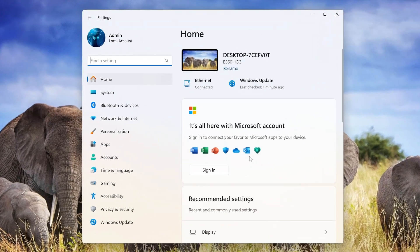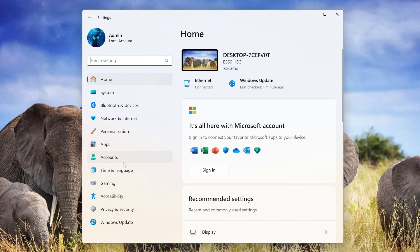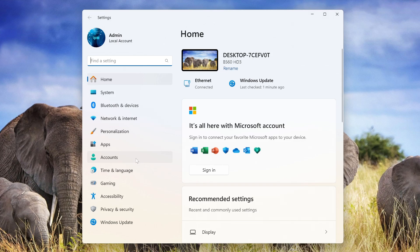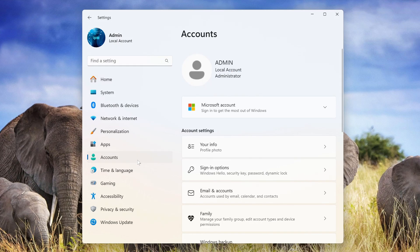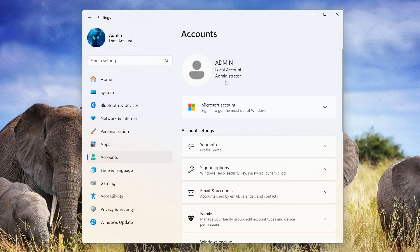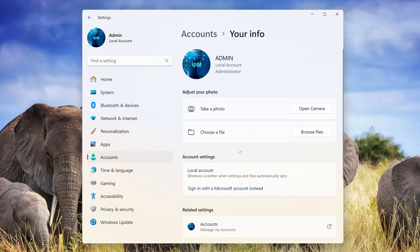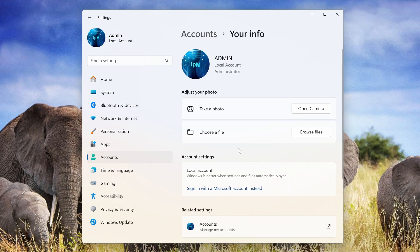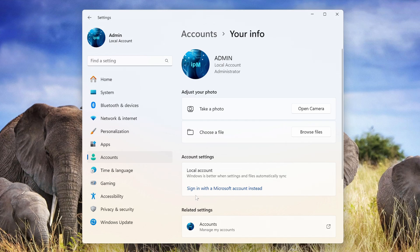In this window, click Accounts. And here we see that my Windows is managed by a local account. Now open the tab, Your Data. Here we see, Sign in with a Microsoft account instead, click on it.